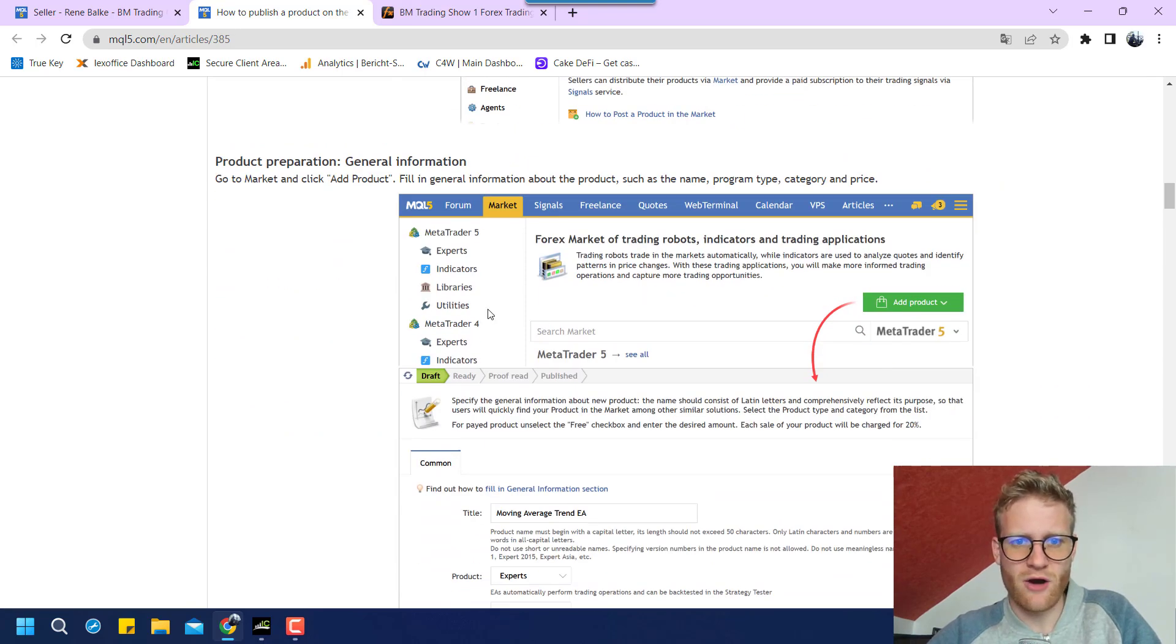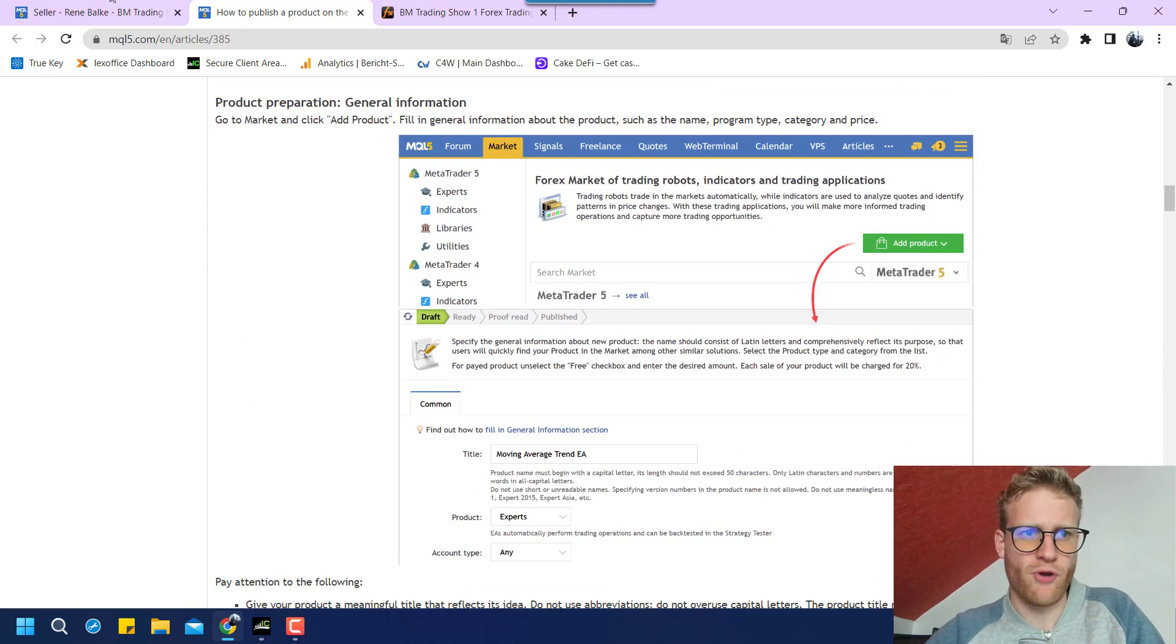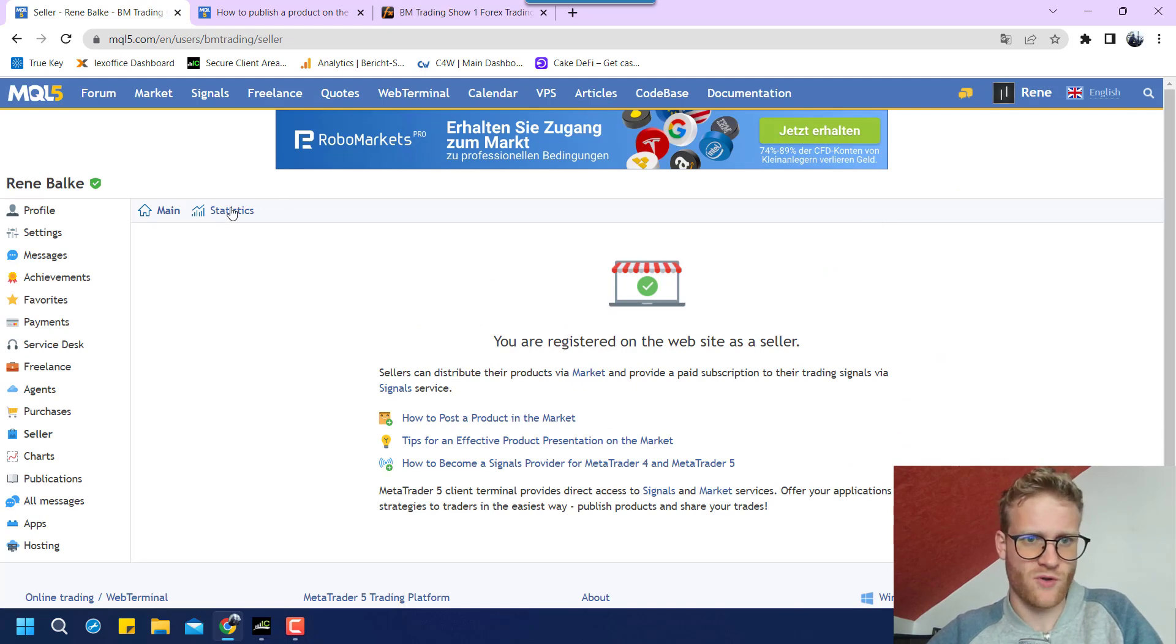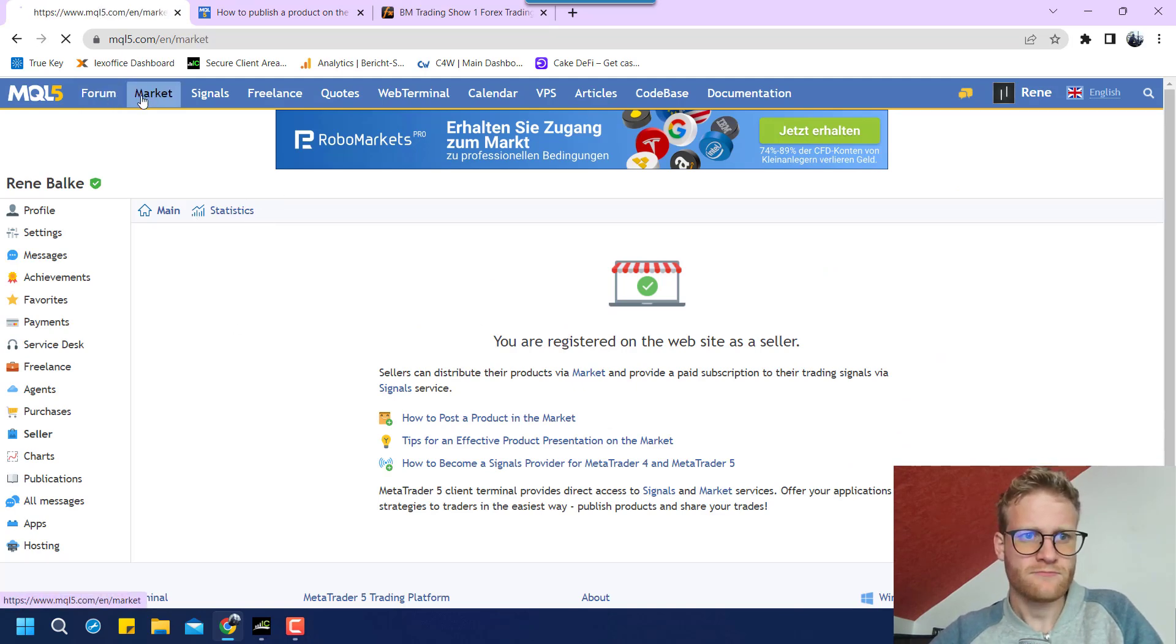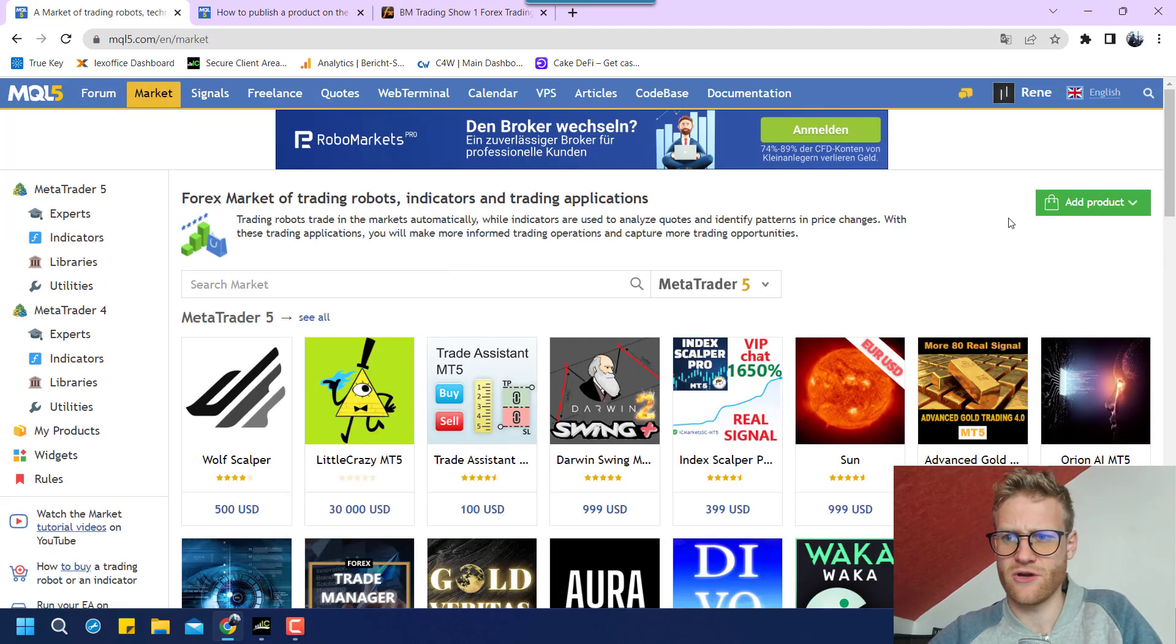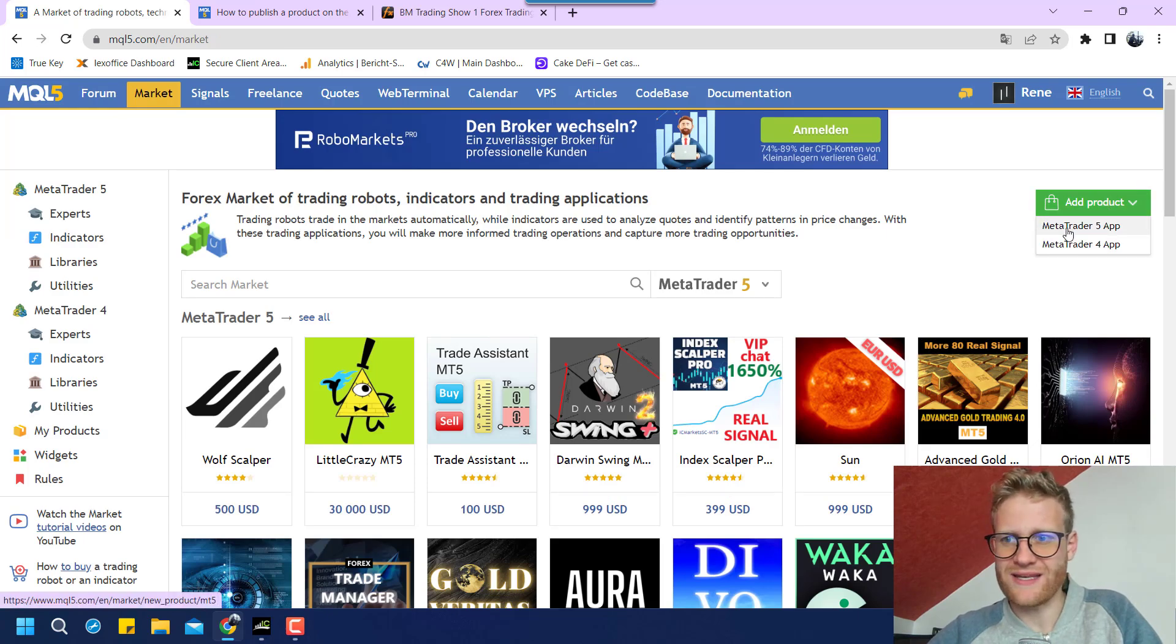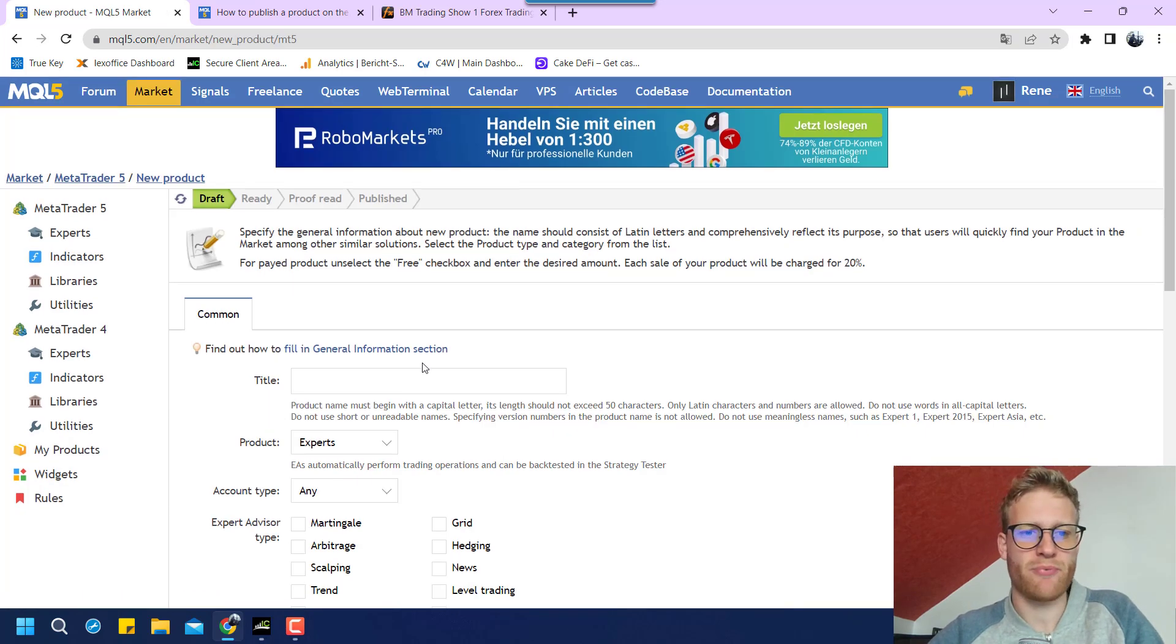So then it is about adding the product. And this is what we will do now. Because now we can click on market here and say add product. I want to add a MetaTrader 5 app.